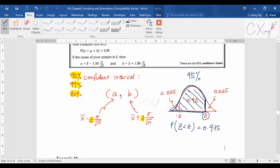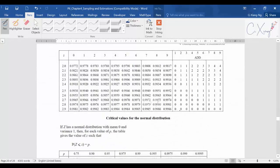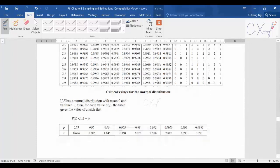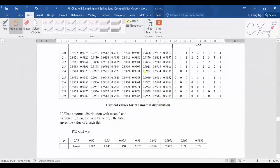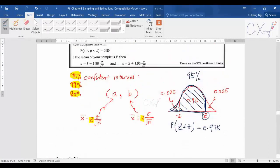To find z for 0.975, refer to the normal distribution table from the formula booklet. For confidence level lookups, check the small summary table first before the main table. Looking up 0.975 gives z = 1.96. Therefore, for a 95% confidence interval, the value of z is 1.96.